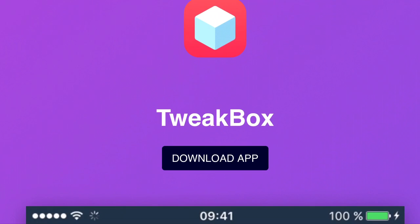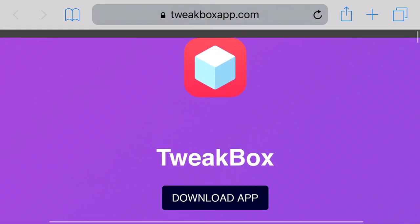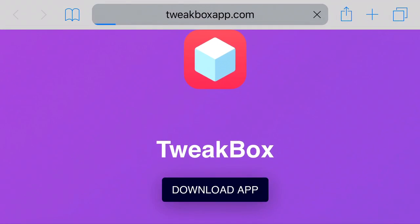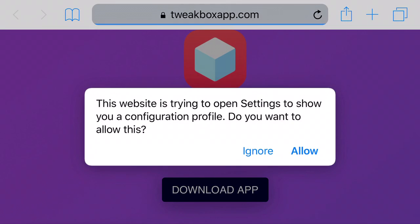So just head over to the link in the description below and it should take you to the site right here. Now all you want to do from here is simply press download app and you should be redirected to your settings application.